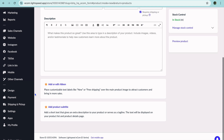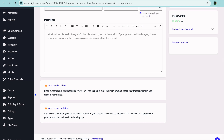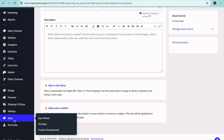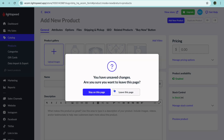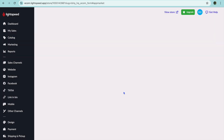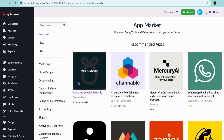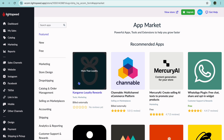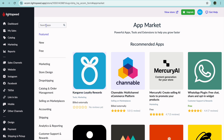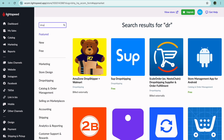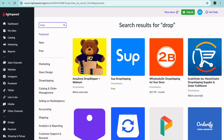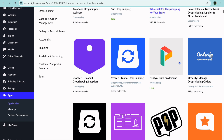To do this, go over to the left-hand menu option, scroll down, and tap on Apps. After tapping on Apps, you'll be redirected to a page where you tap on the search bar in the top left-hand corner and type in "drop shipping." After typing that in, you can see the different drop shipping apps that are recommended.